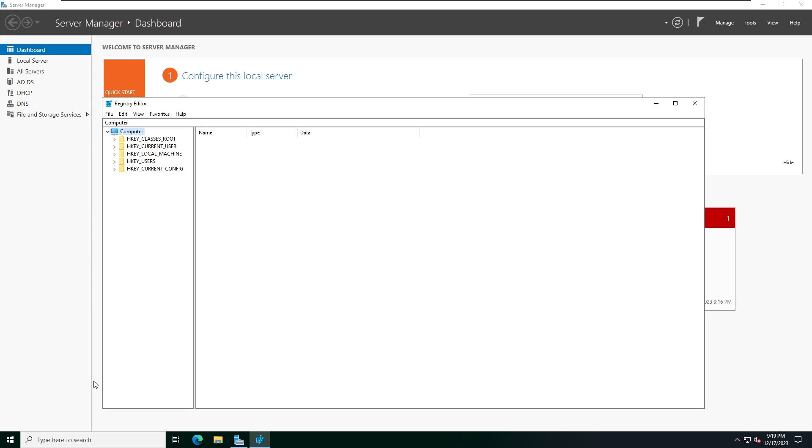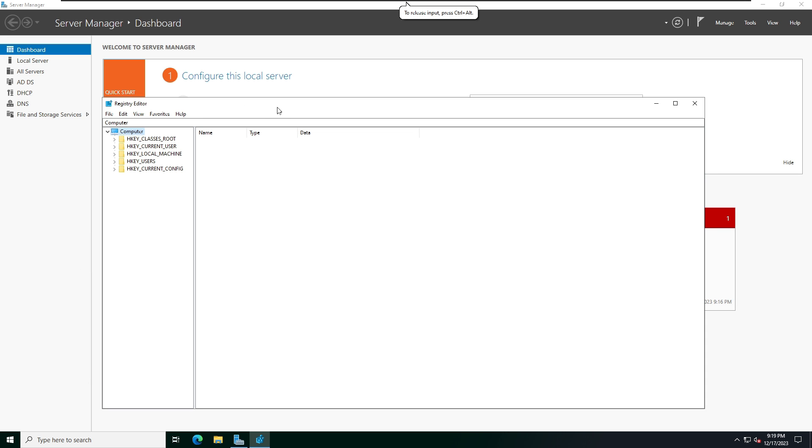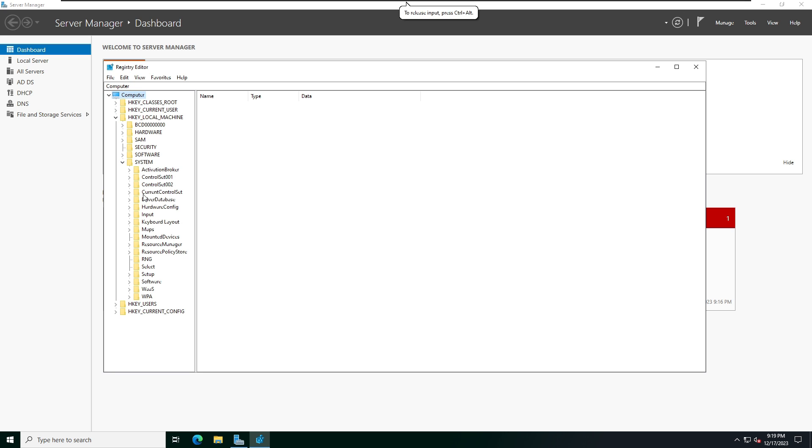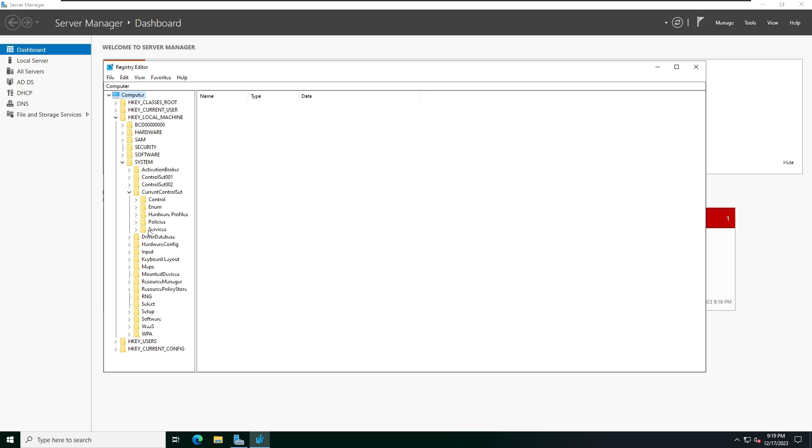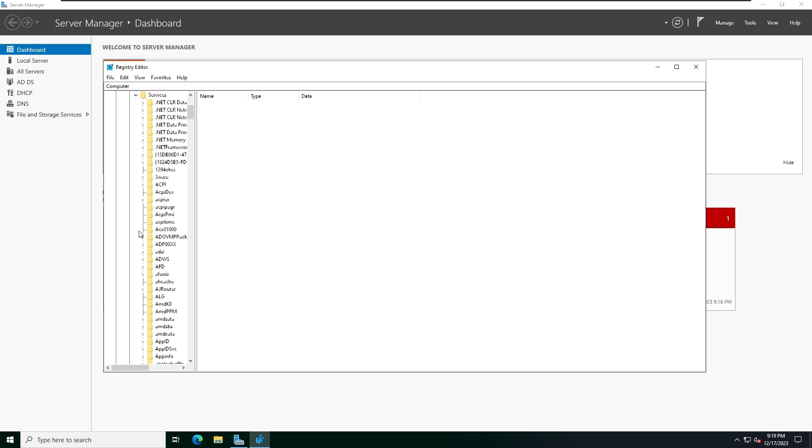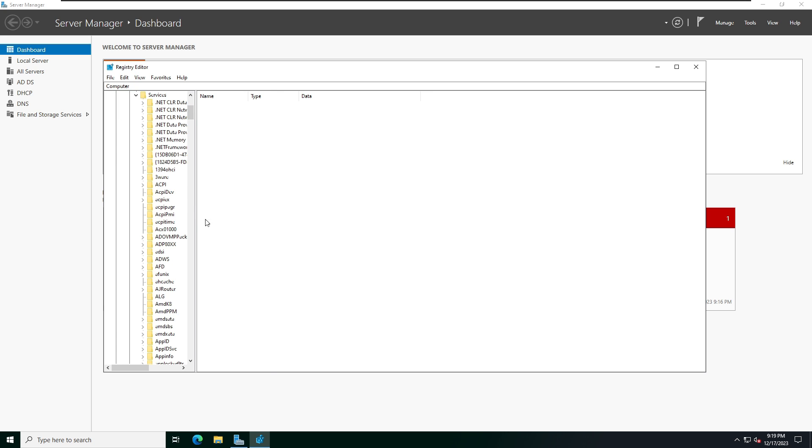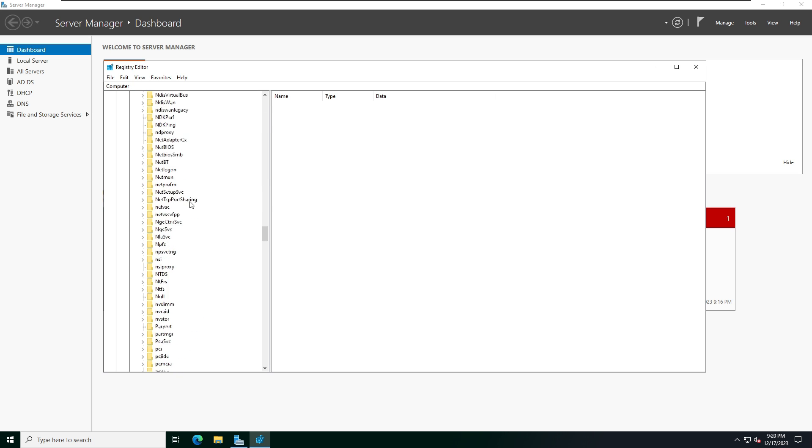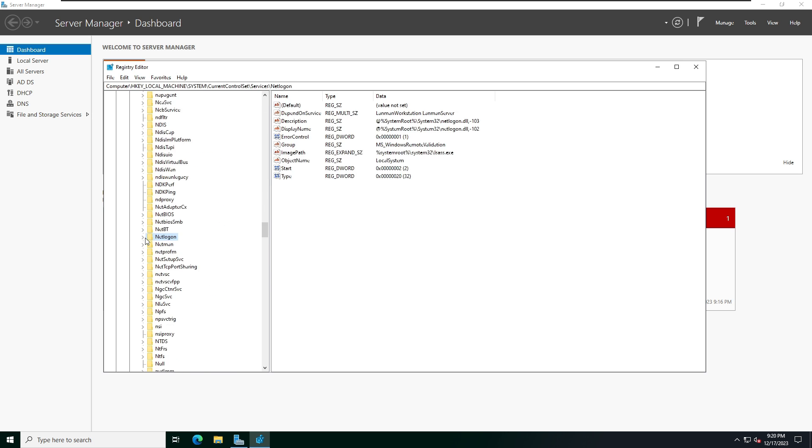Here you need to expand HKEY_LOCAL_MACHINE, and below you can see System - expand that. Then expand CurrentControlSet. Select Services, expand, scroll down below you can find NetLogon.